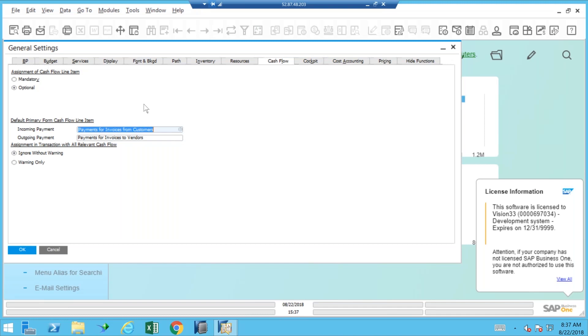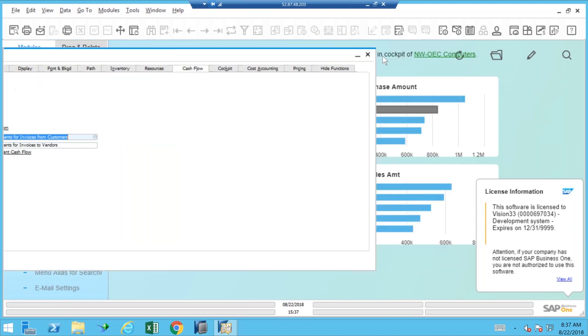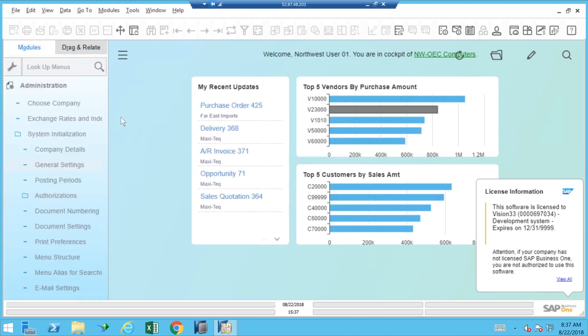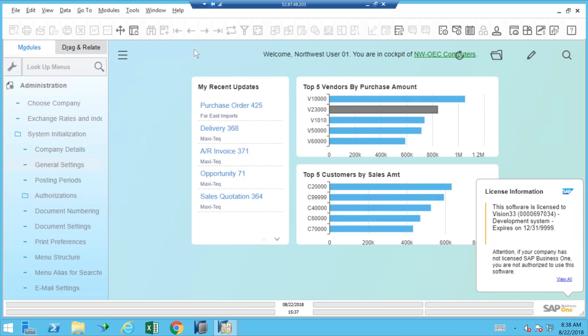And then under the Financials section there is a cash flow report. I will say that most people have not been fully satisfied with the cash flow report, but it is far better in today's Microsoft SQL database version of SAP Business One than it has been in many years past. So if you have not visited it in a while and you're running the SQL version, you should look at it.